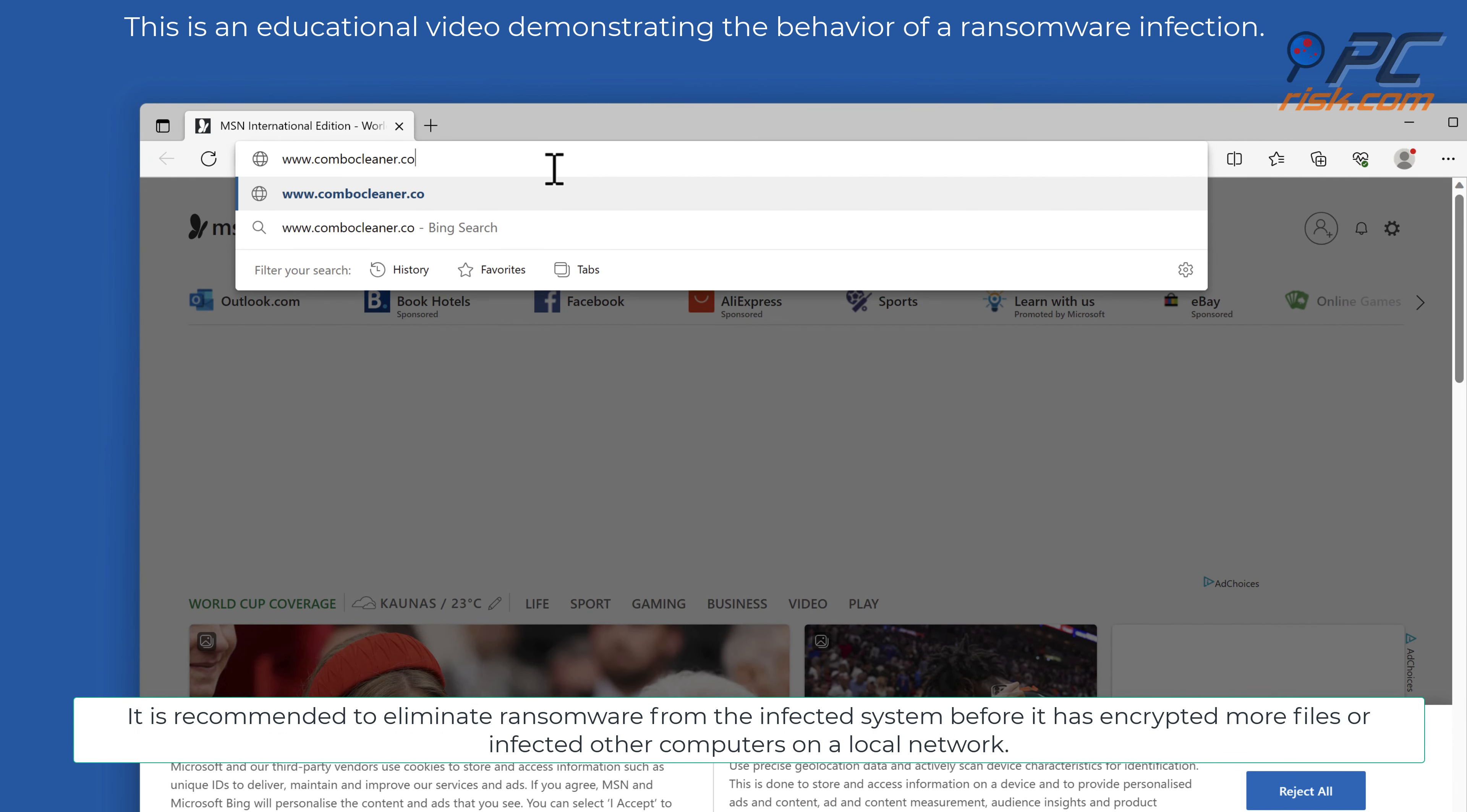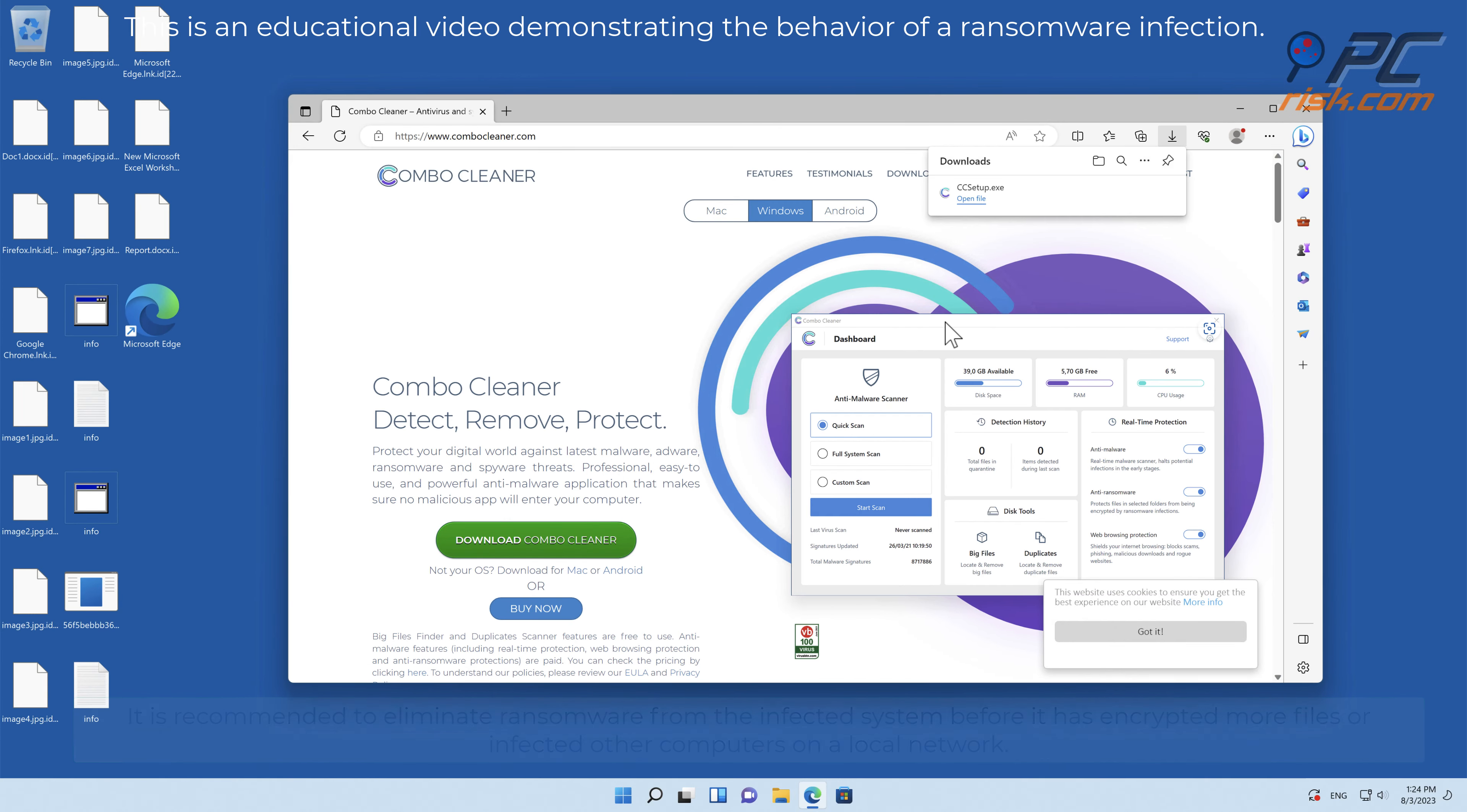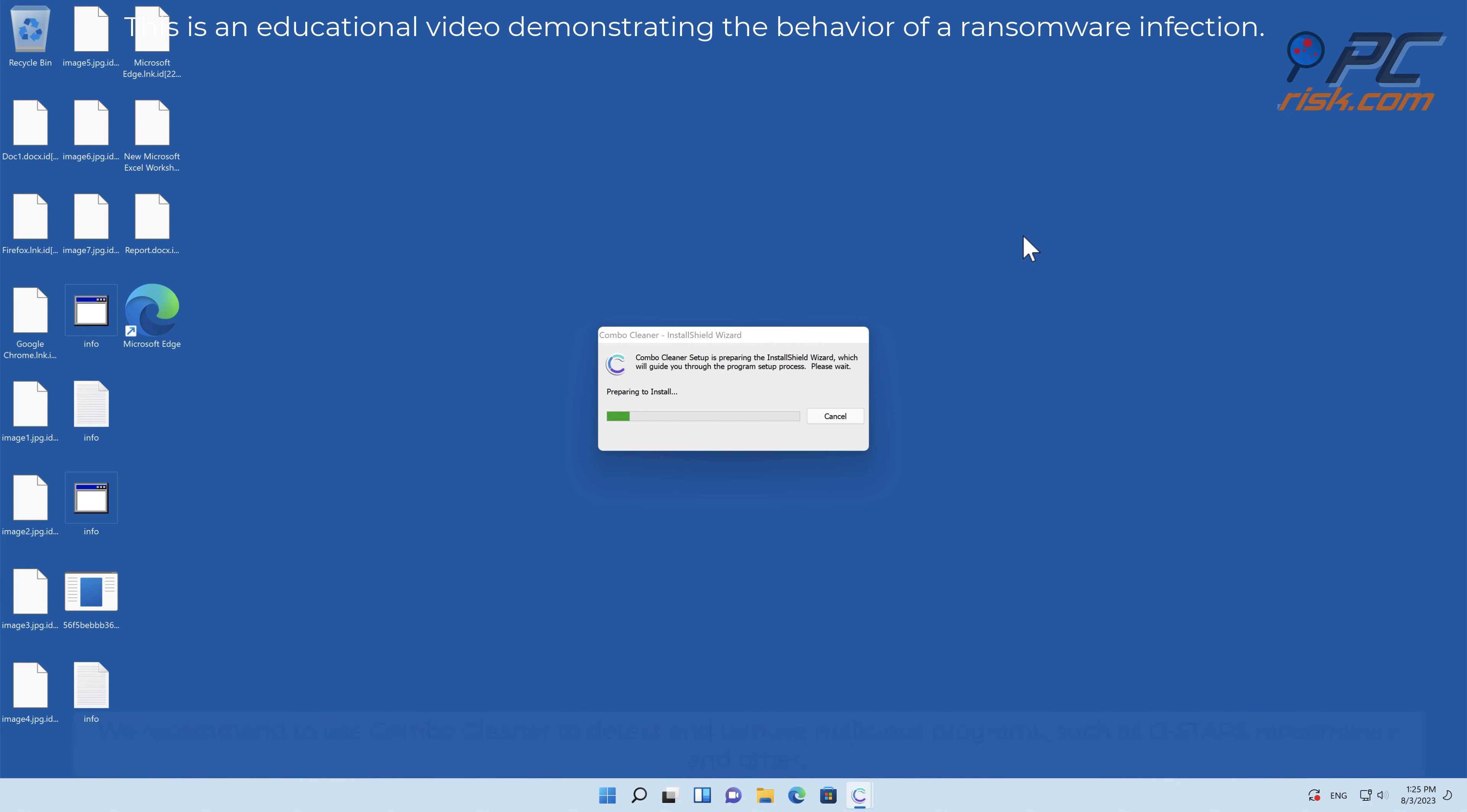It is recommended to eliminate ransomware from the infected system before it encrypts more files or infects other computers on the local network. We recommend using Combo Cleaner to detect and remove malicious programs such as GSTARS ransomware.